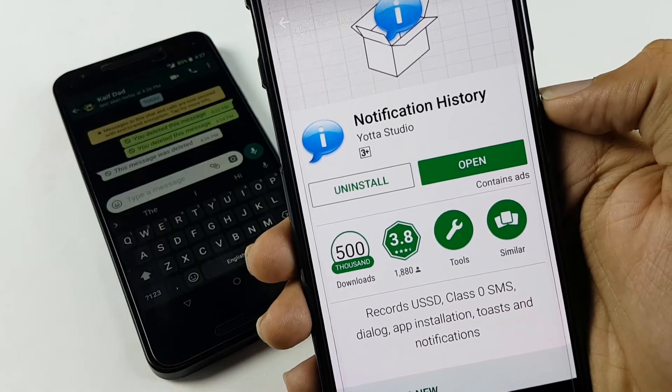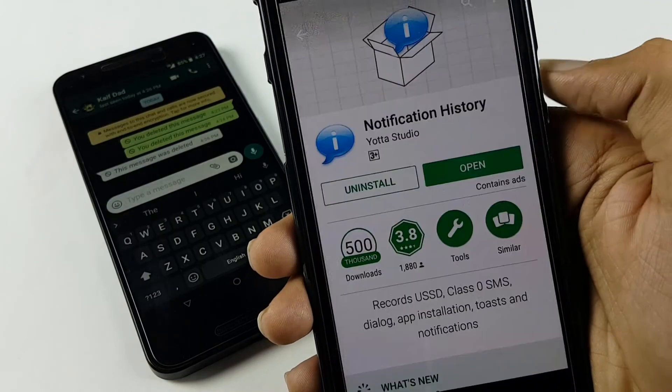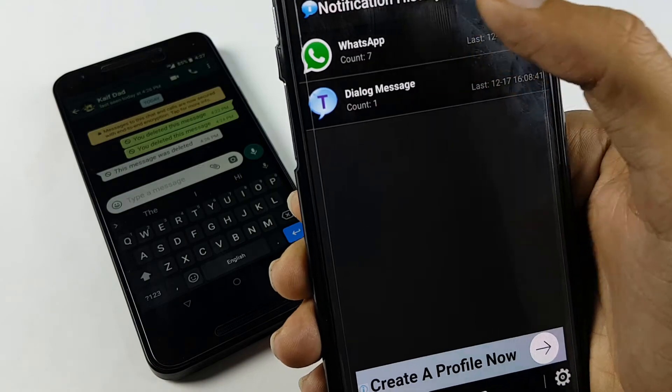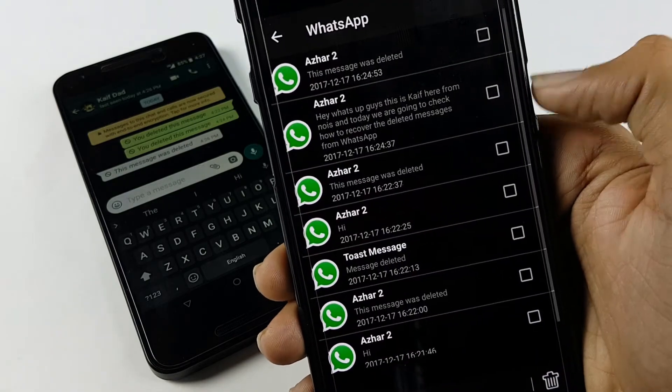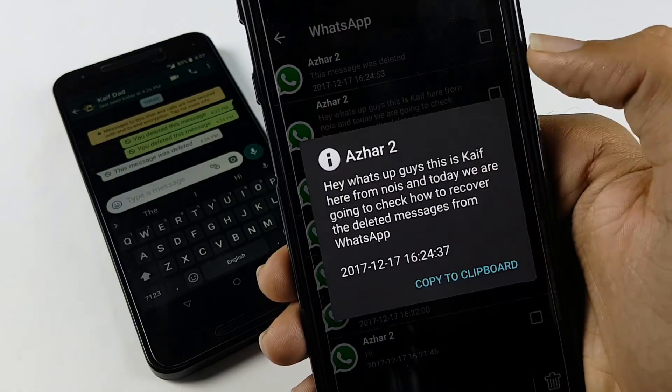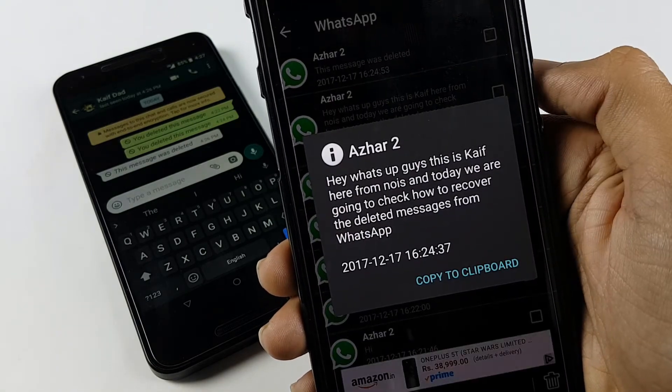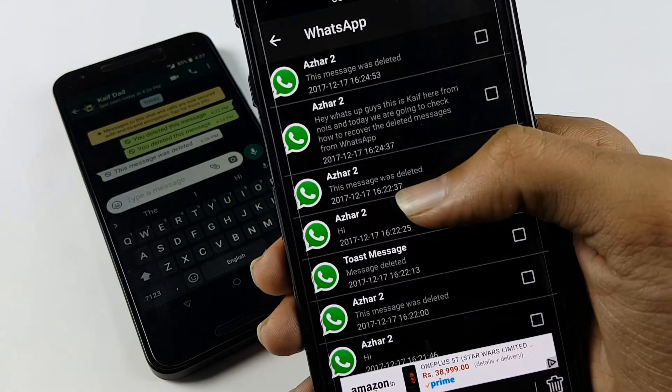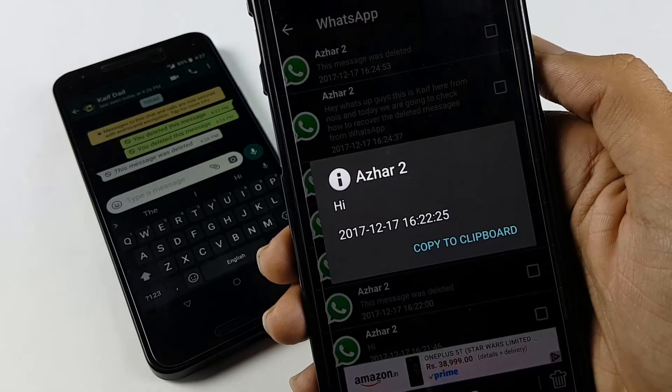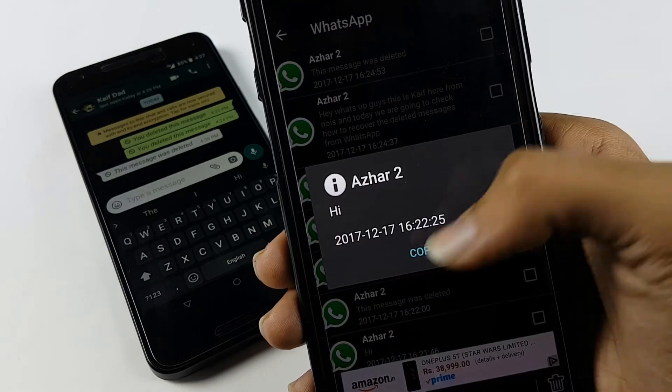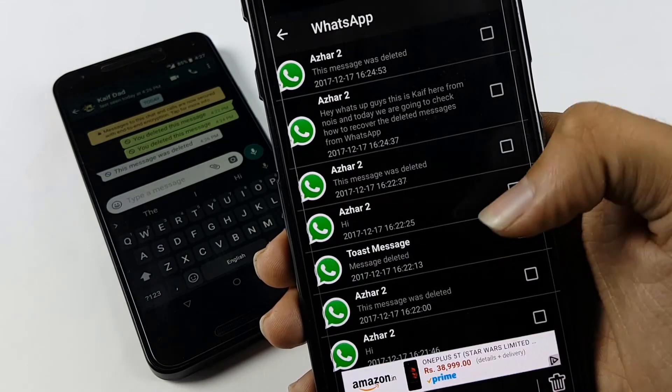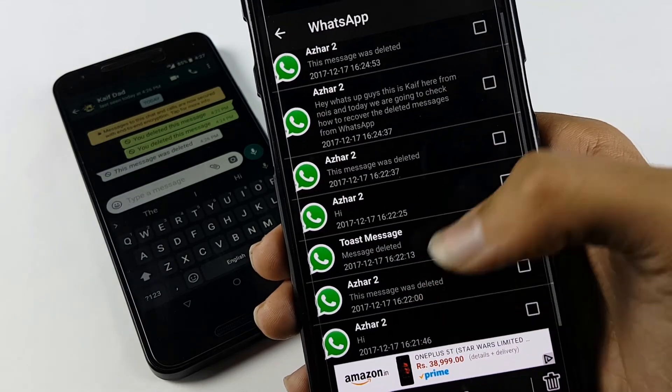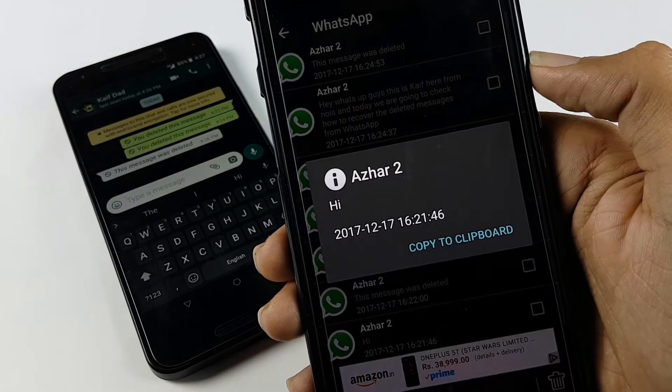The app you require is Notification History, which is available for free on the Play Store. Yes, it keeps a track of all the notifications that you receive. Whether they are deleted or not, they will be present in this app because it keeps a track of every single message that you got.